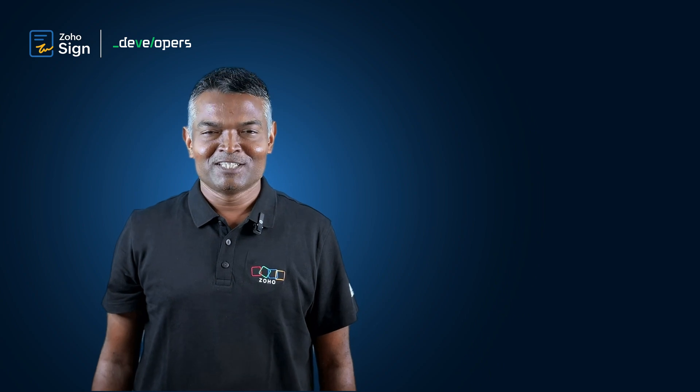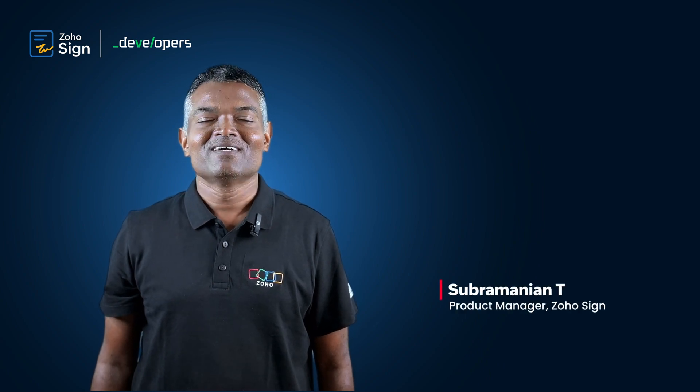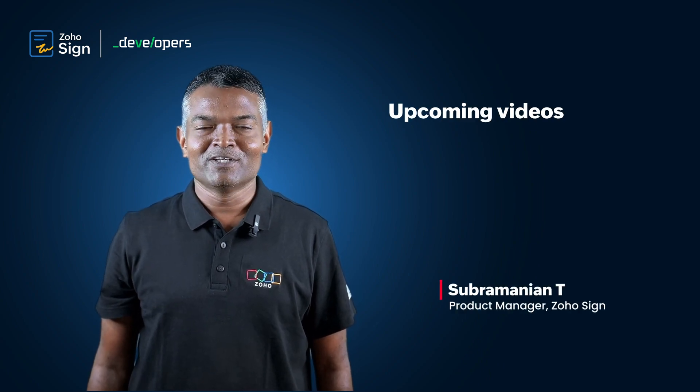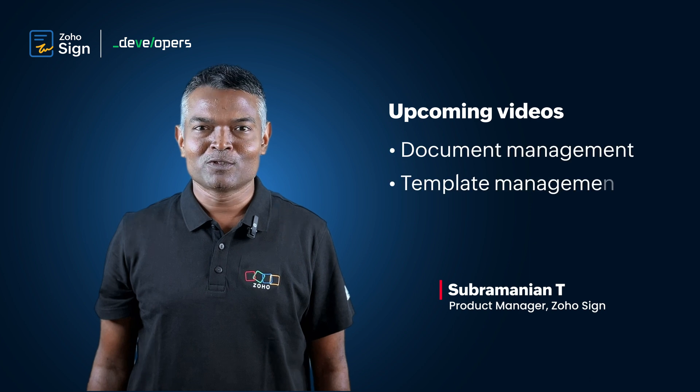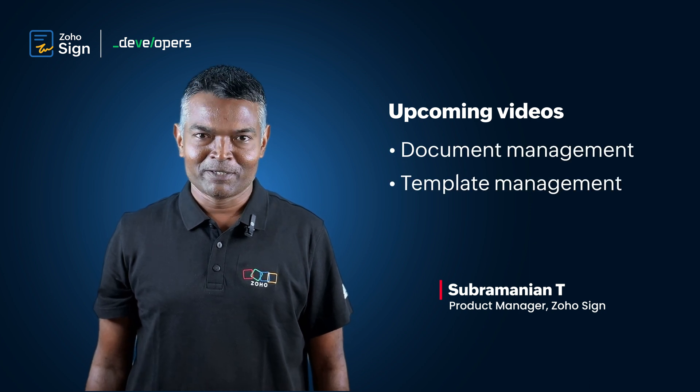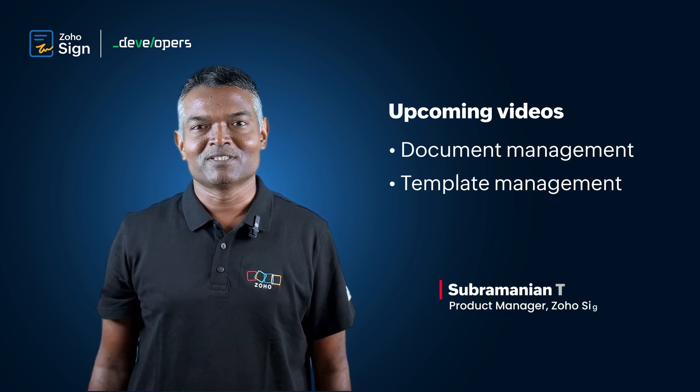That's all in this video tutorial. Hope you find it really useful. In the upcoming videos, we'll walk you through document management and template management using Zoho Sign APIs.